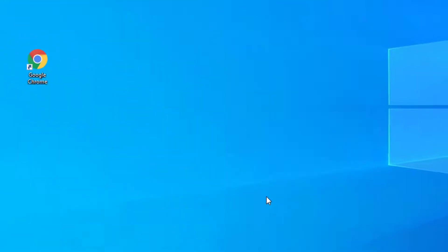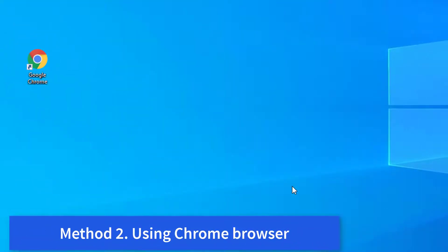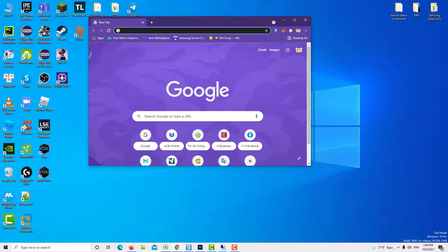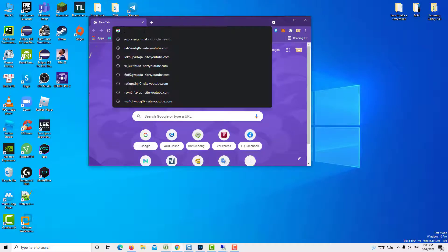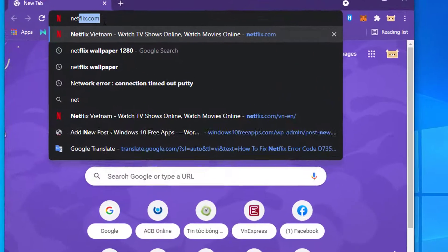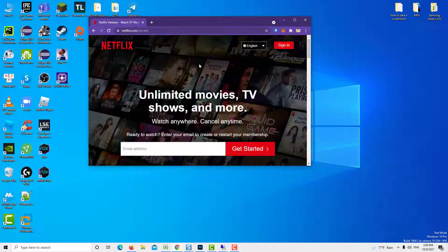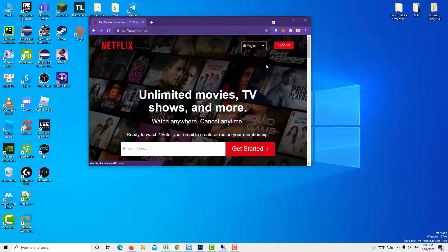Method 2: Using Chrome Browser. If you are still receiving the error code, then the next step is to use Google Chrome Browser. So this is an alternative. Just go to Google Chrome and then visit Netflix.com.